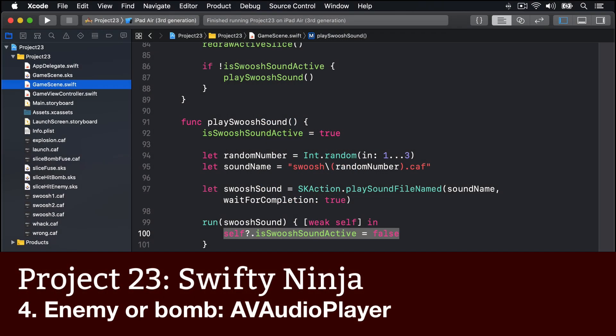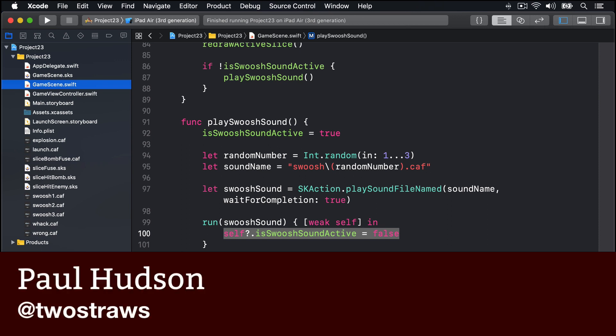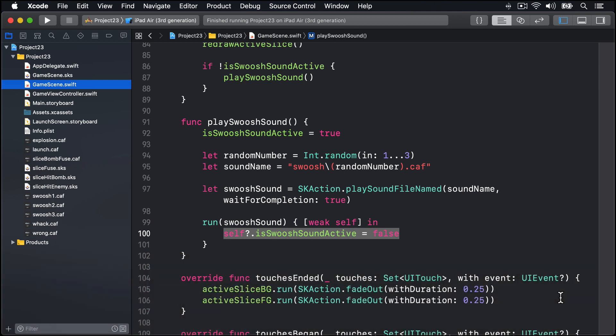In this video we're going to look at just one method, which should tell you immediately that this is a complicated method. It's called createEnemy and is responsible for launching either a penguin or a bomb into the air for the player to swipe. That's it, that's all it does, and yet it's going to take quite a lot of code to do that.